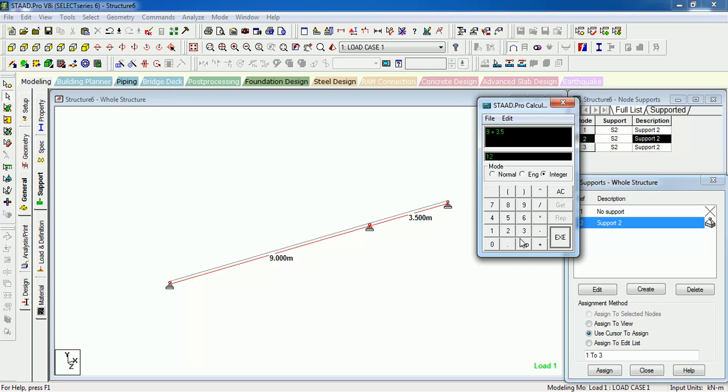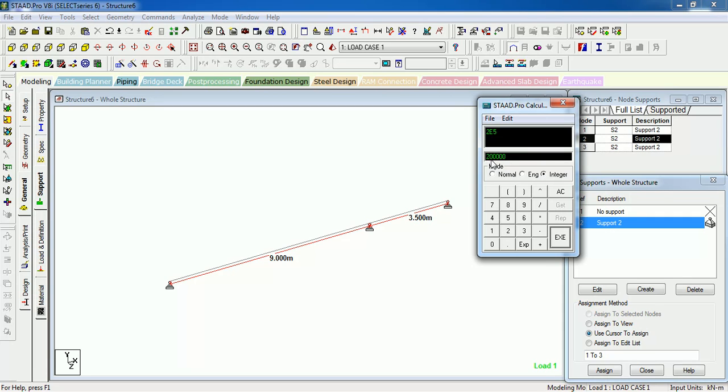We can also use the exponential function. Here I write down 2 into e raised to 5. That means you directly get the answer 200,000.